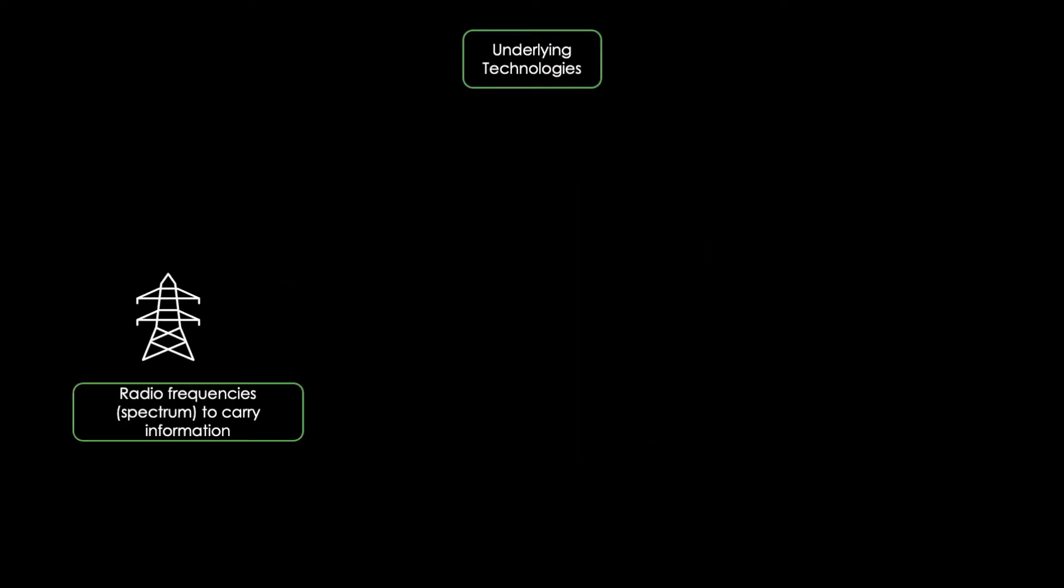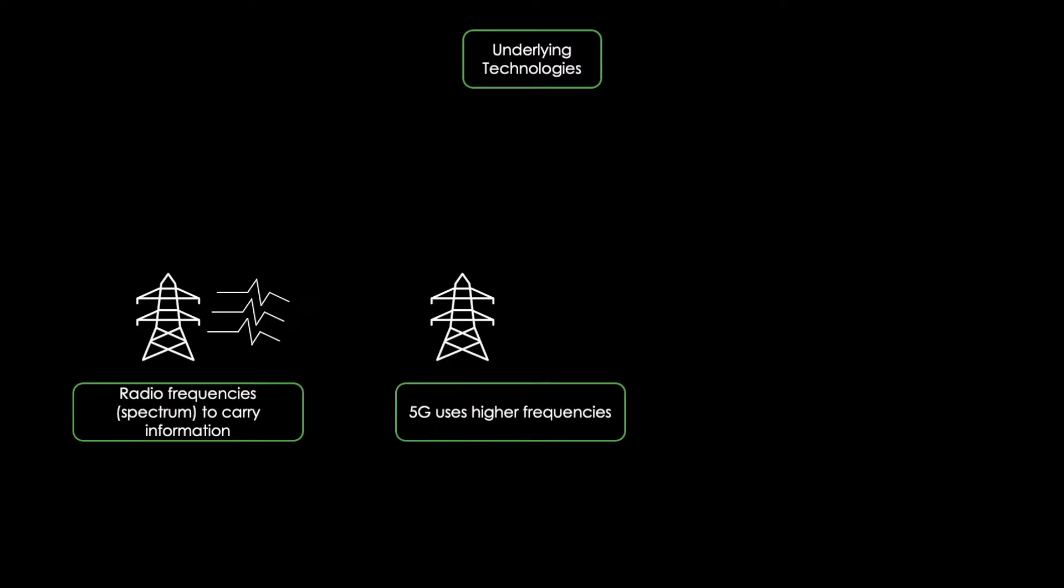Let's now focus on the underlying technologies of 5G. Normally, wireless communication systems use radio frequencies to carry information through air. 5G works the same way, but utilizes higher radio frequencies. Those are called millimeter waves. This allows 5G to carry more information at a much faster rate.